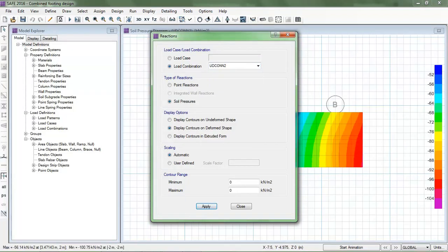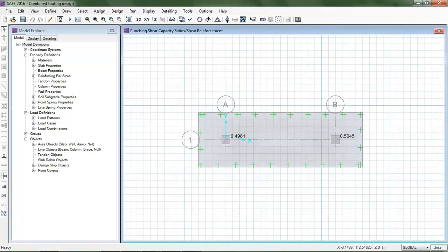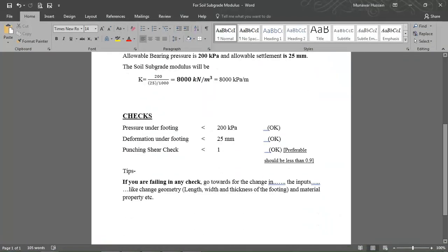Now checking the punching shear design: all punching shear ratios are less than 1 — OK, and preferably less than 0.9. In summary, there are three checks: (1) pressure under footing less than 200 kPa — OK; (2) deformation less than 25 mm — OK; (3) punching shear ratio less than 1 — OK. If any check fails, go back to the inputs and change the footing length, width, thickness, or material properties such as concrete compressive strength.